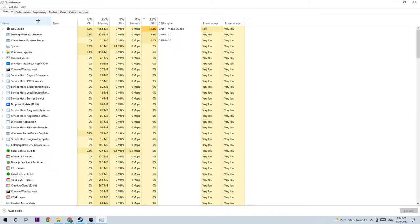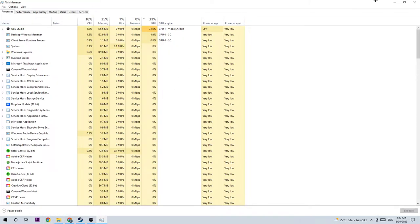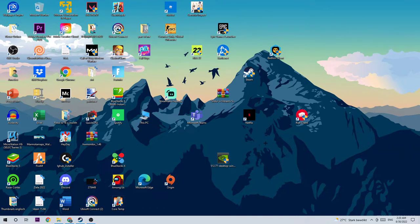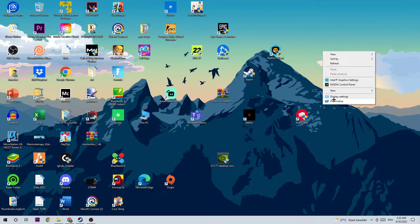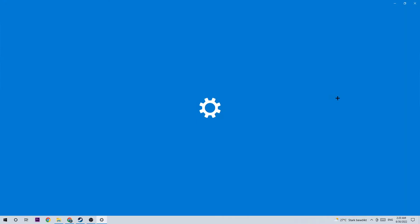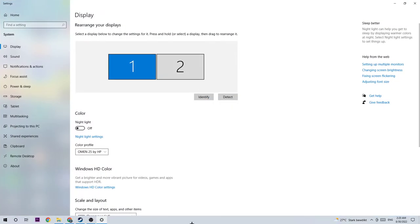Once you did that, end the task manager as well. Next, find an empty spot on your desktop, right-click it, and click on display settings.